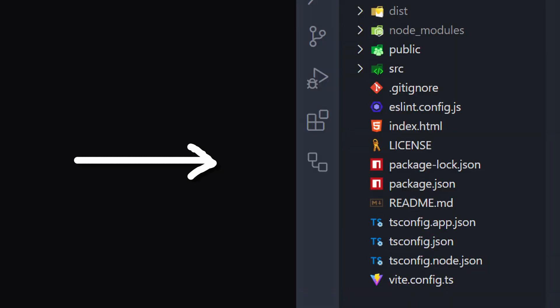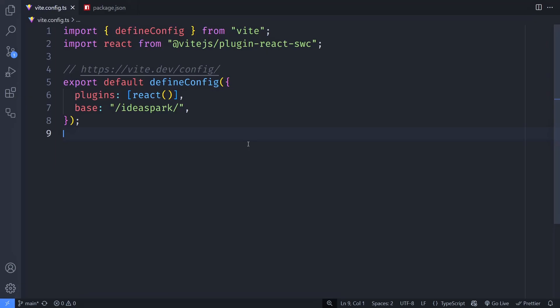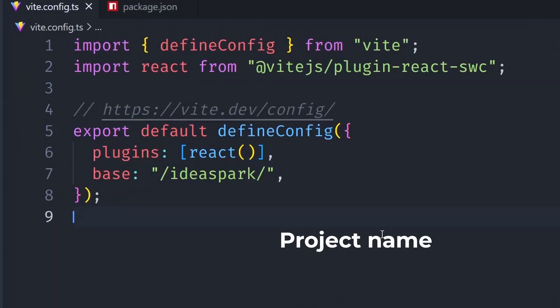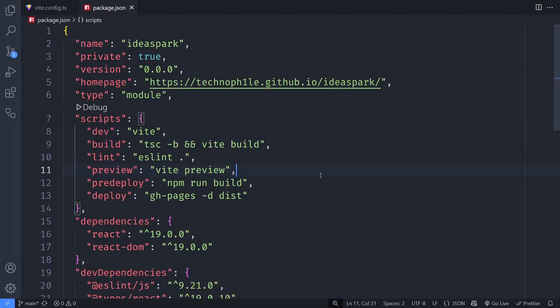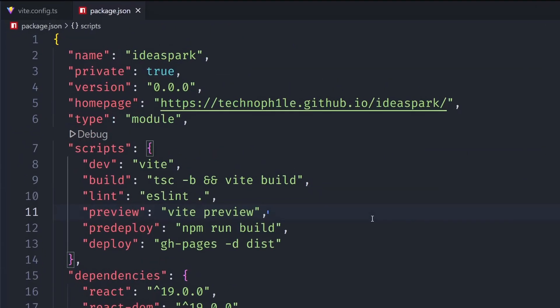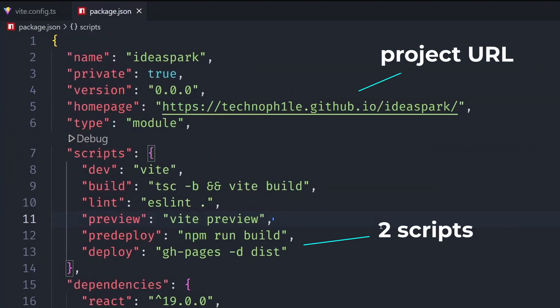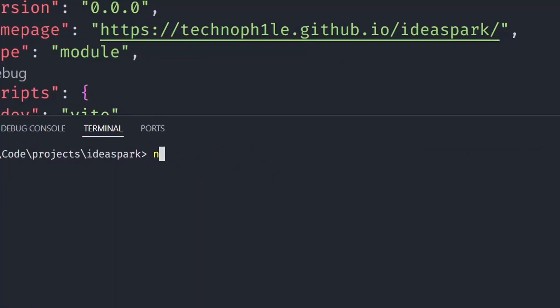Now if you're using something like Vite, like we are in this project, it needs a little setup. First, update your Vite config with the following, then install GitHub Pages with npm install GitHub Pages. After that, update your package.json with these scripts and finally just run npm run deploy. And done!